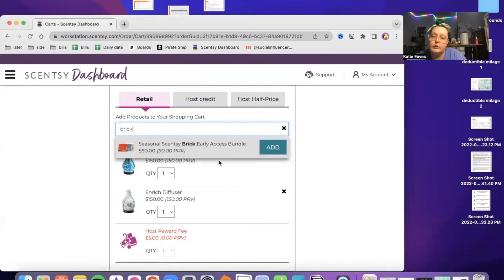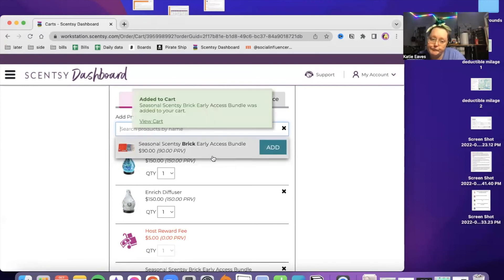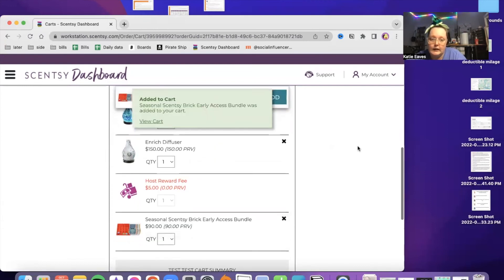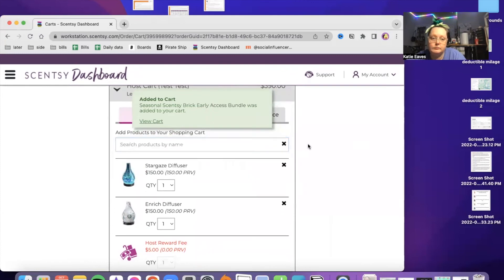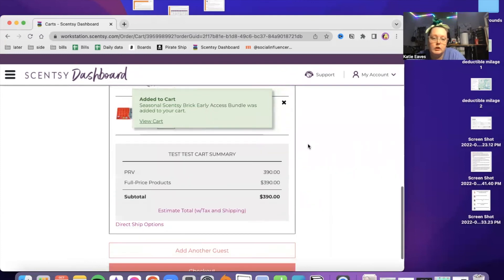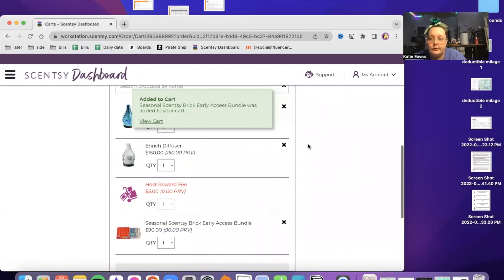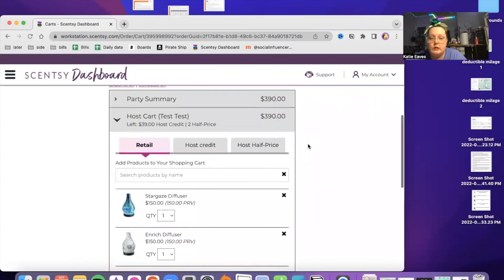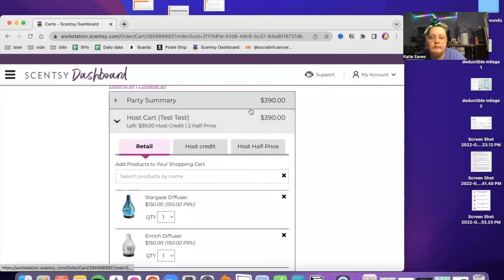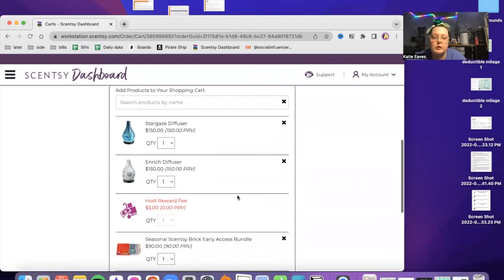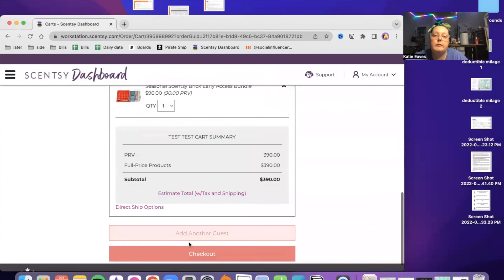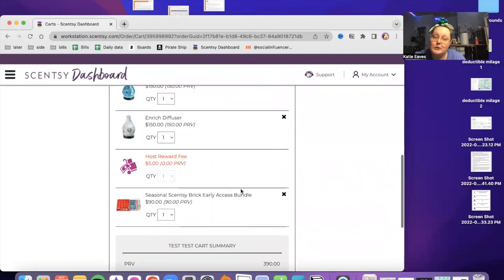You can't do that in the bundle in your host credit anymore. But of course, you can add it to your retail side. And then that's how you would do it. You'd add. And then of course, use your host half price and your perpetual party reward before closing the party. But then you would just check out like normal. That's what you would do if you were closing a party.